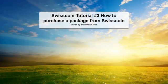Hi and welcome to the Swisscoin tutorial number three. This is how to purchase a package from Swisscoin.